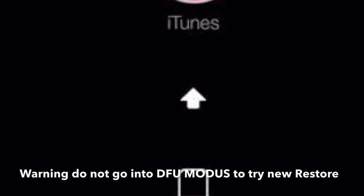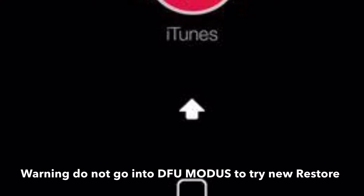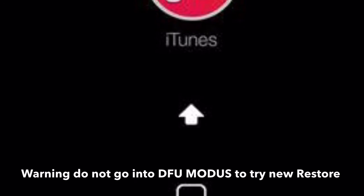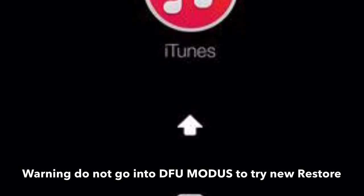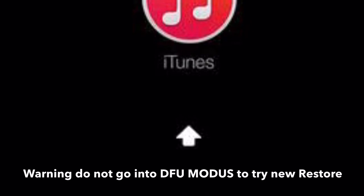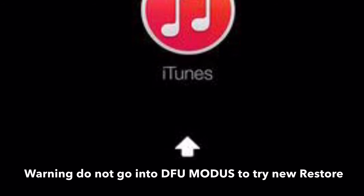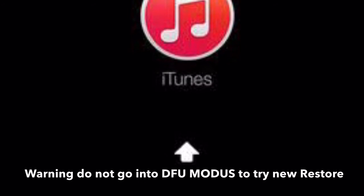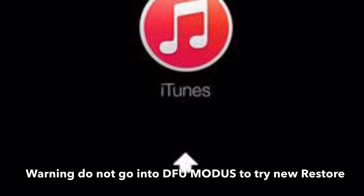Warning: if you get a boot loop after updating your iPad to 9.3.2, do not — I repeat, do not — put the device into DFU mode, and do not try to restore again. Just follow the steps I'm going to show you in this video. This is very important because you might end up with Error 1.